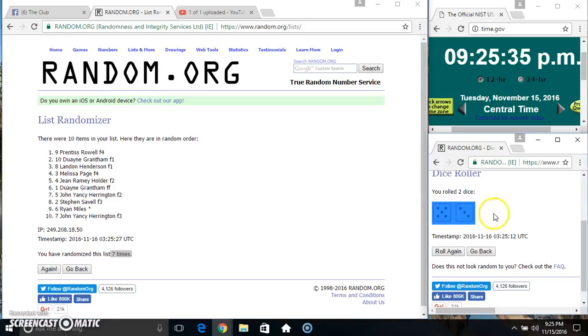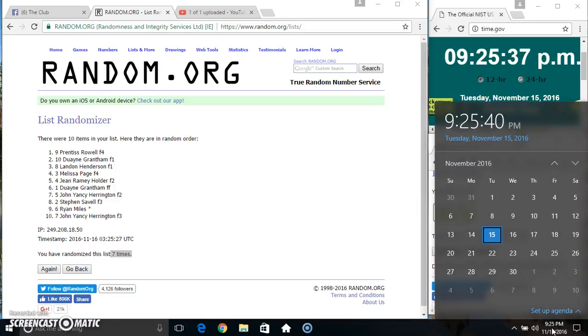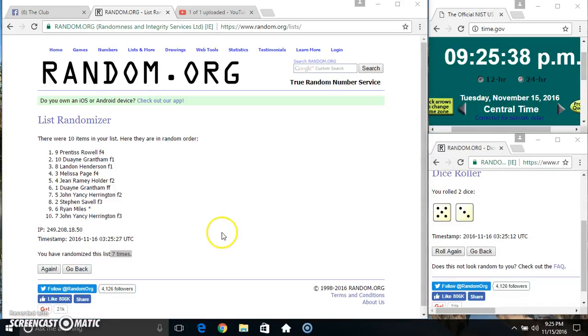Randomized 7 times. Dice called for an 8. 9:25. Final time. Good luck everyone. Top and bottom.